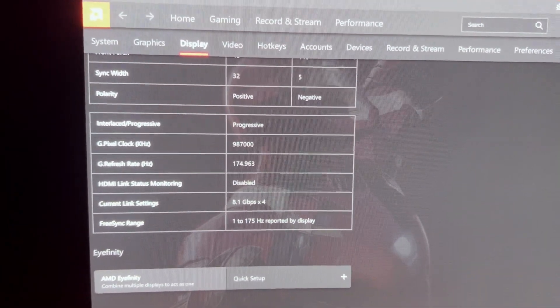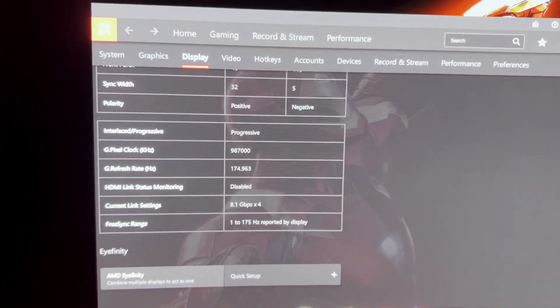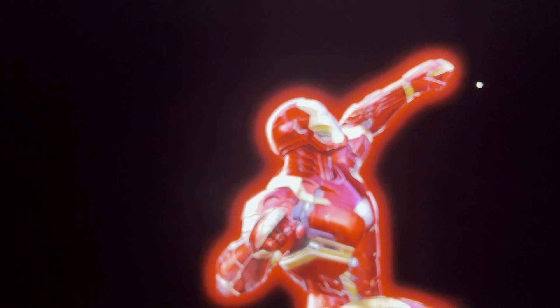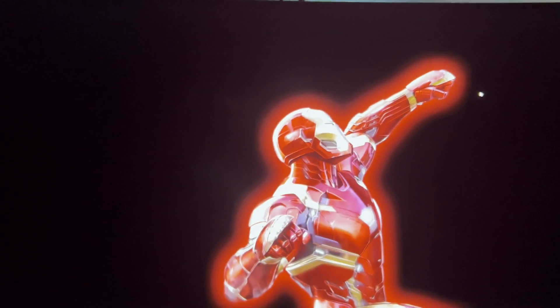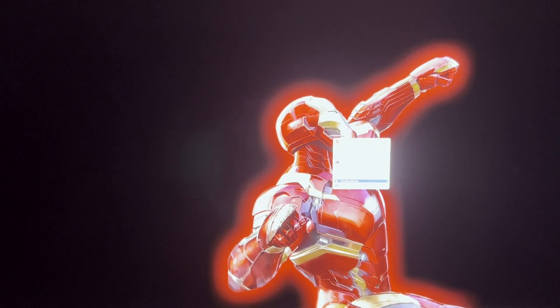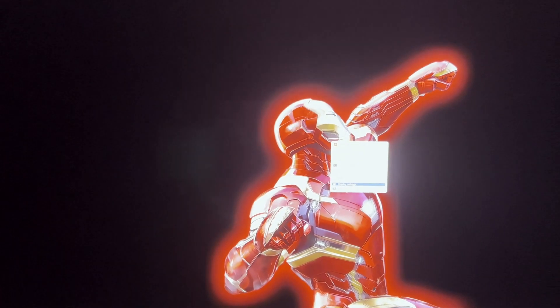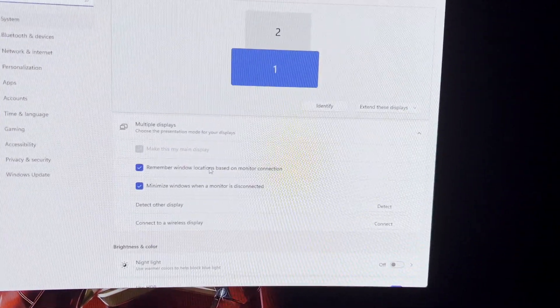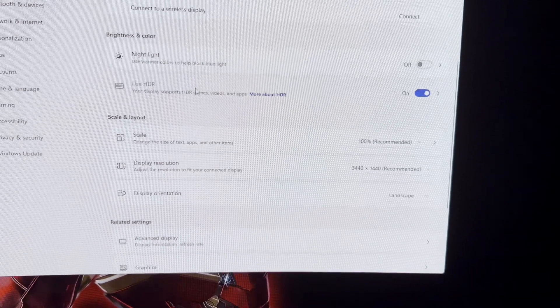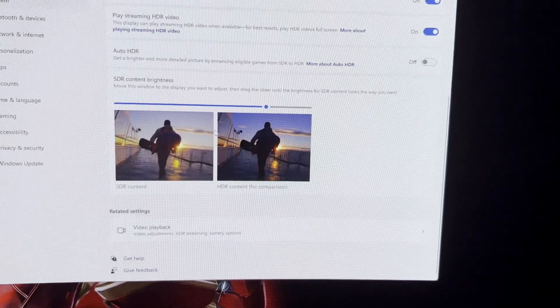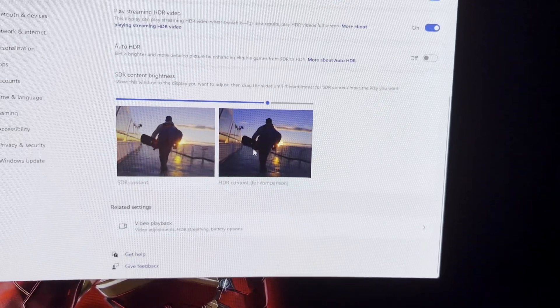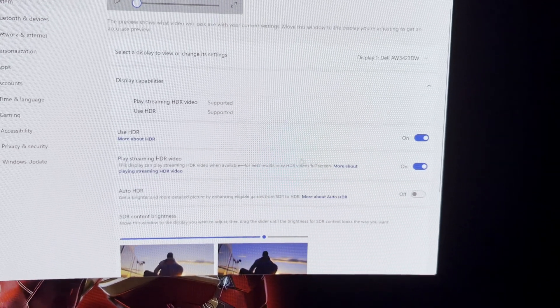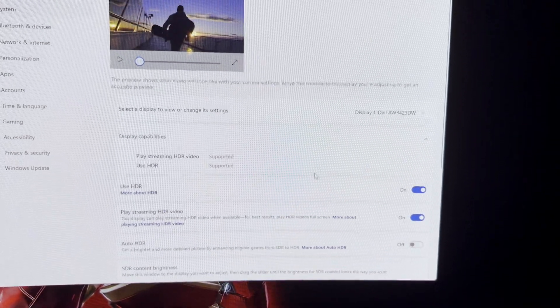Some might say, well, even if it shows that doesn't prove that FreeSync works. Let me go ahead and prove that it does. I also want to mention I do have HDR enabled, so if I go to display settings, HDR is enabled. As you can see, I've got everything set up, my SDR brightness, and auto HDR is off.